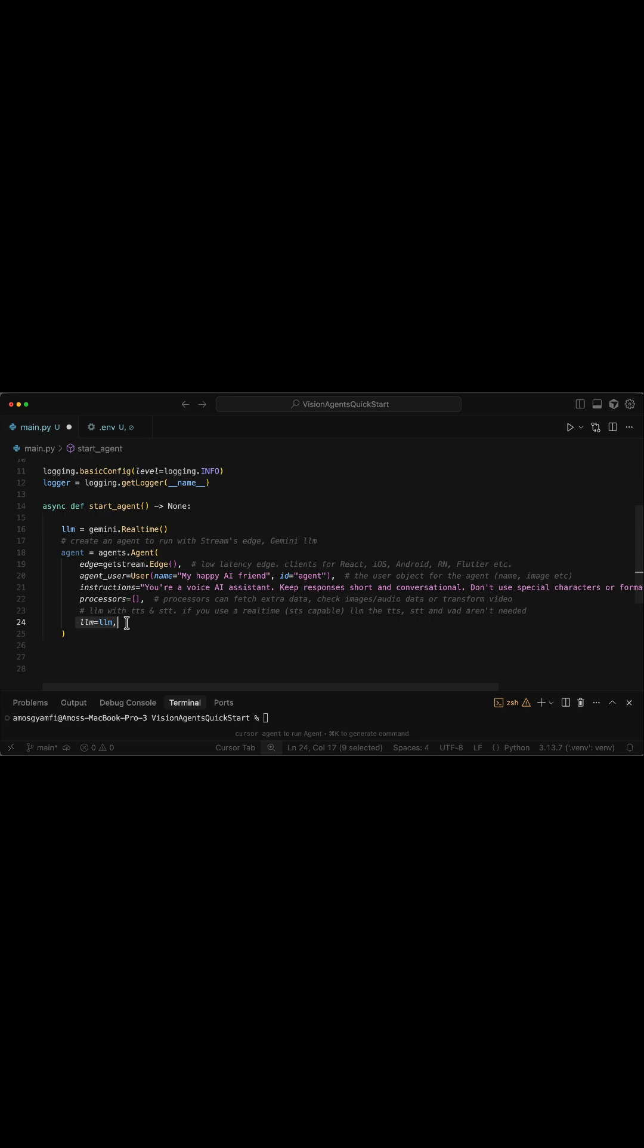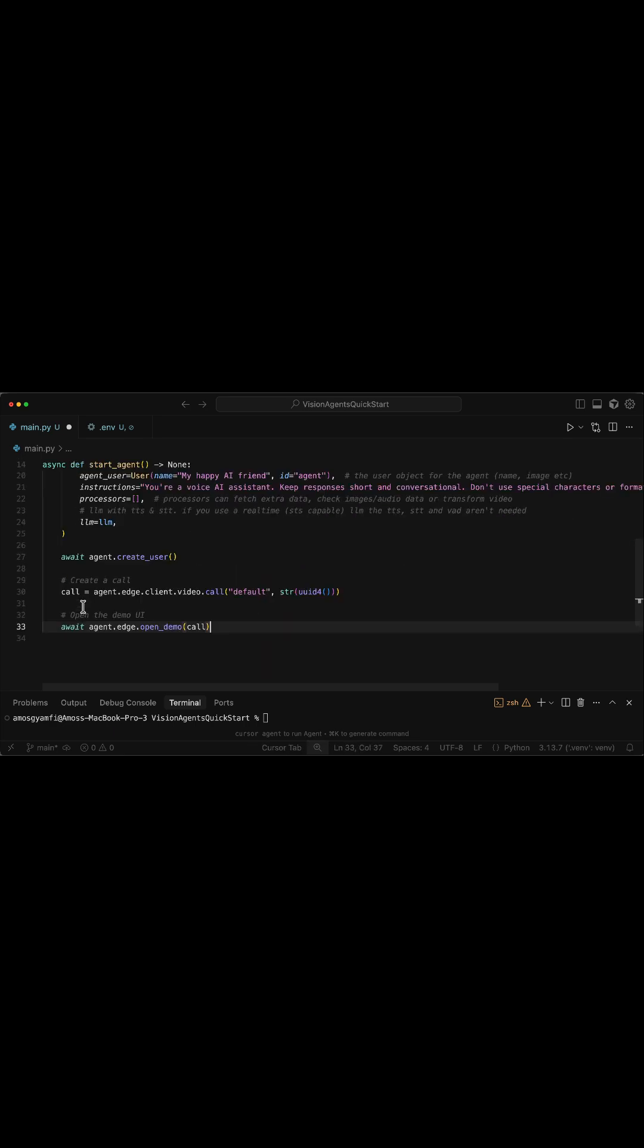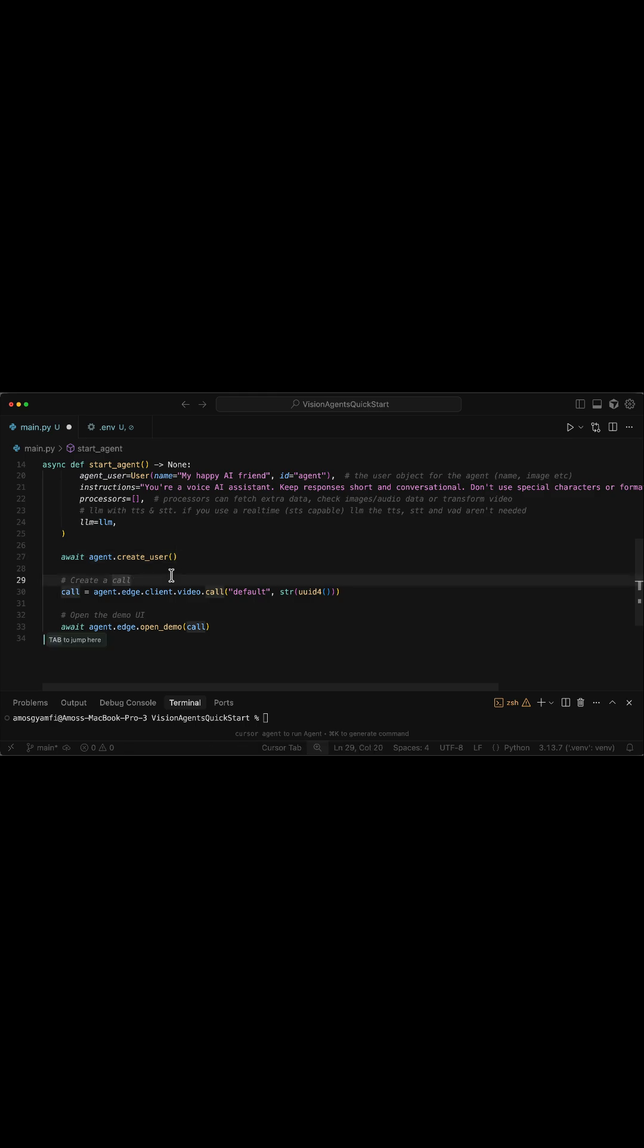Next, we attach the Gemini Live model in the agent's definition. The next thing to do is to register the agent as a user in Stream's backend. Then we create a unique real-time audio and video call using Stream Video and launch a web UI for Stream Video.